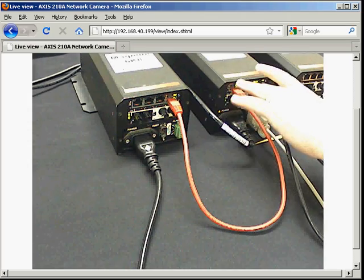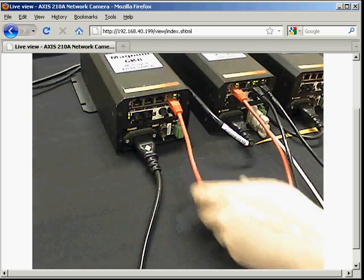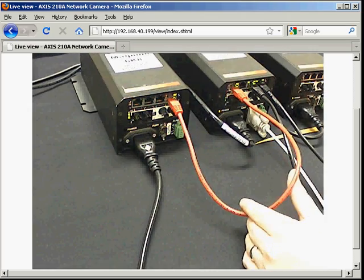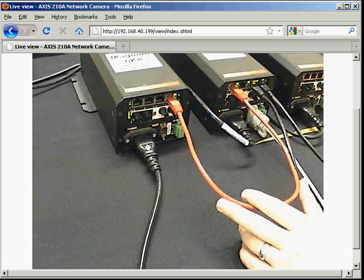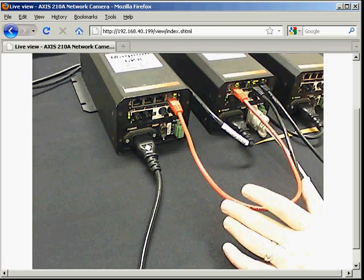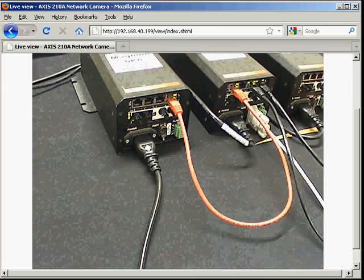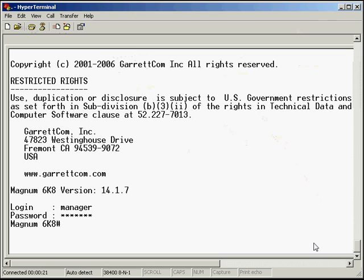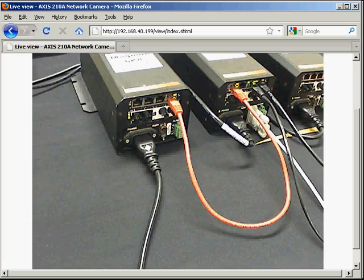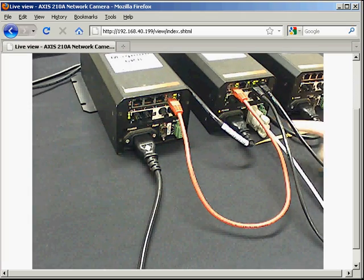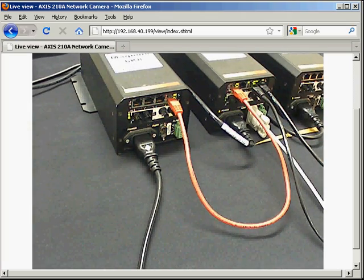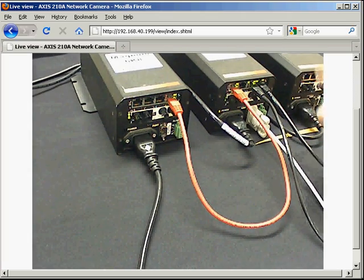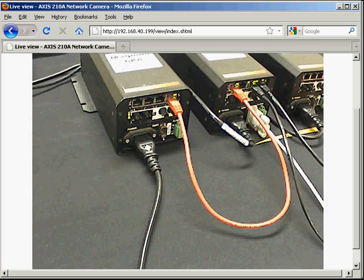We're going to add the second port in and group these two together into an LACP group and walk you through the steps you need to do that at the command line. We're logged into the command line of the switch via the console port. We're going to set up the second switch first and then move across to the first, just because it happens to be cabled that way.